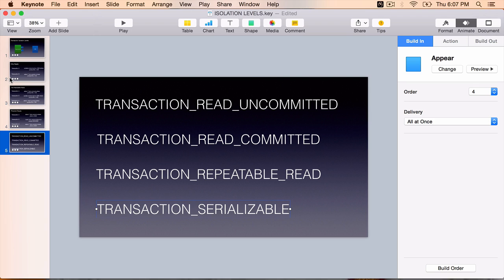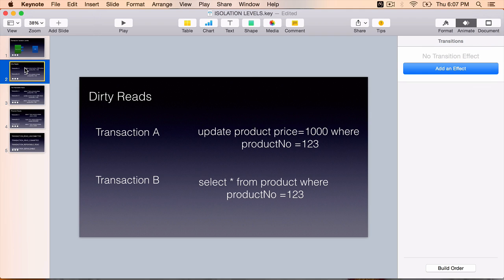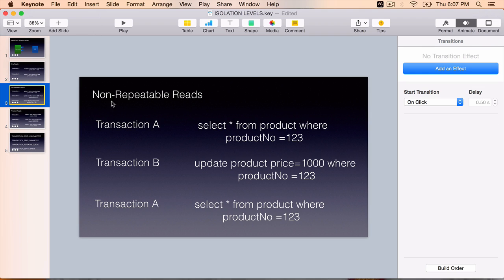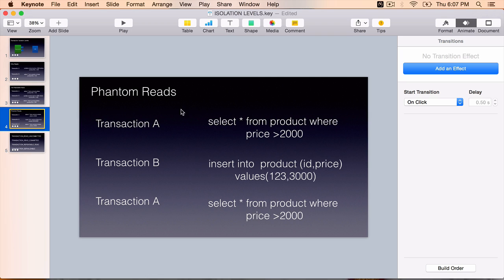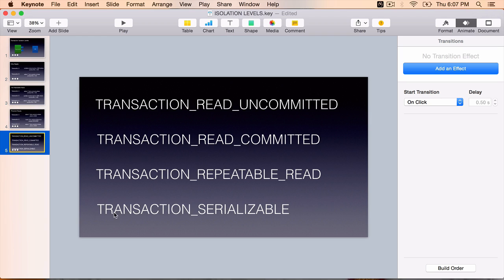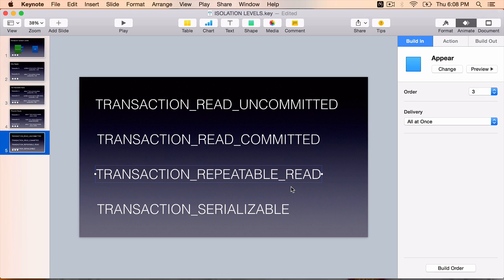So in this lecture, you have learned the different anomalies, basically dirty reads, non-repeatable reads and phantom reads. And you also learned that these three can be avoided using the different isolation levels. And serializable is the most strict and less performing isolation level. The other three are okay to use based on the type of application you are developing. Transactional repeatable read is the most popular and most used transaction isolation level.